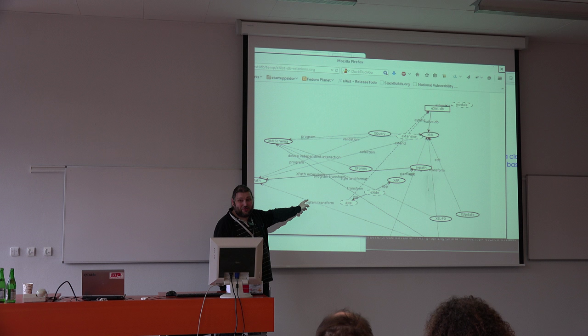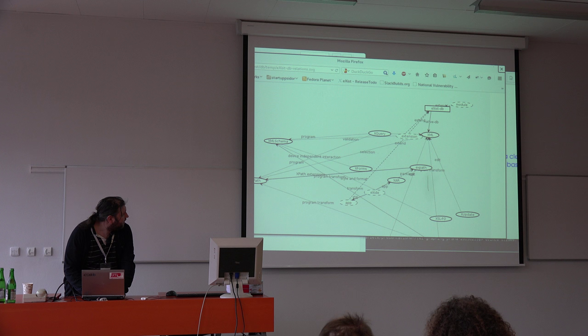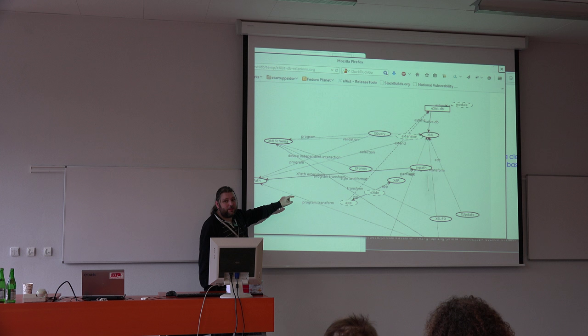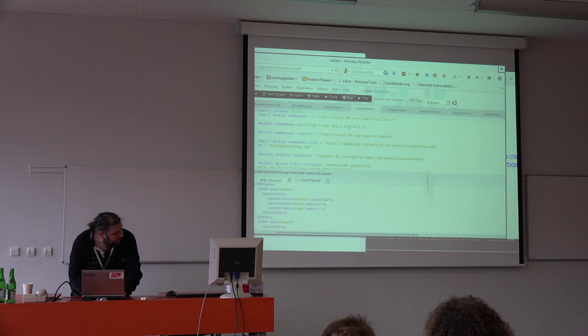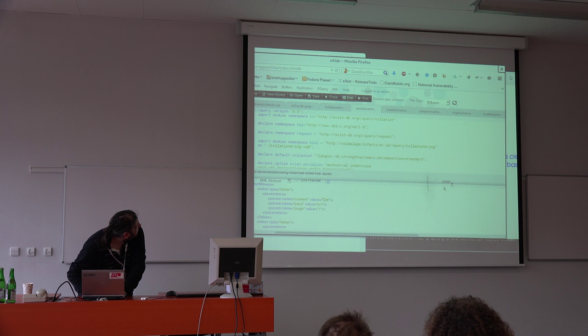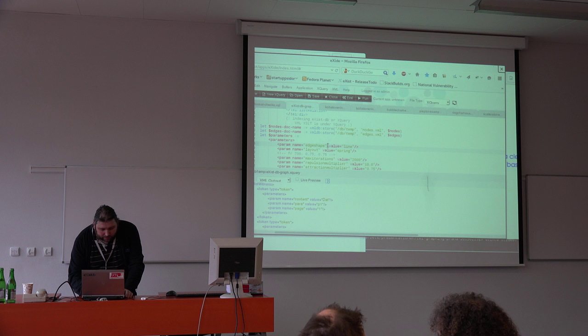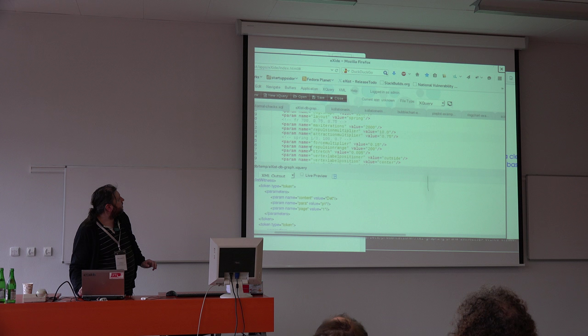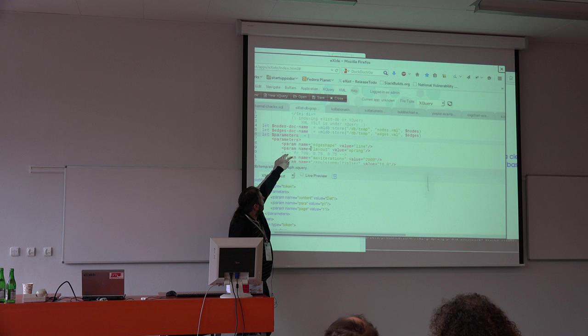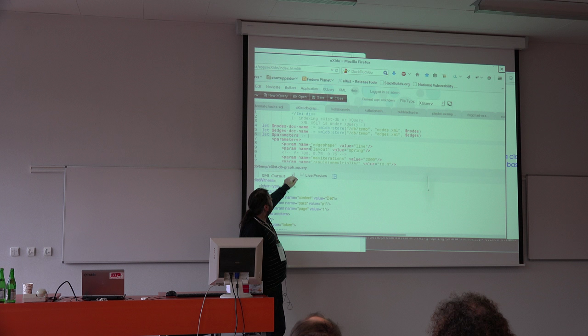One of the new features is that in this case we have straight edges between them, but this is easily configured. If we look at the configuration, you can see we have the different types of edge shape — 'line' means a straight line right now, but you can have bent lines and so on. Currently the layout is a spring layout.